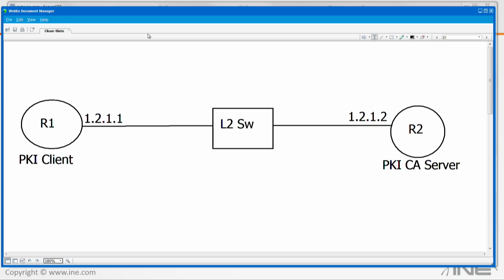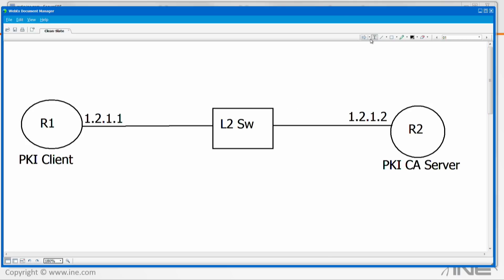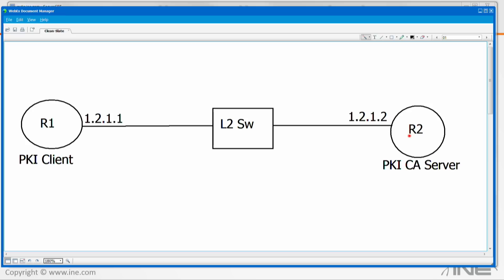Let's walk through a live example. The topology I'm using is just two routers connected via a switch, though the switch is pretty much irrelevant — two routers on the same subnet. Router one is going to be my PKI client and router two is going to be my PKI server. The PKI server is already pre-configured. The one thing I want to demonstrate is generating a password on the CA that the PKI client must supply when it enrolls. This is optional, but useful to understand.